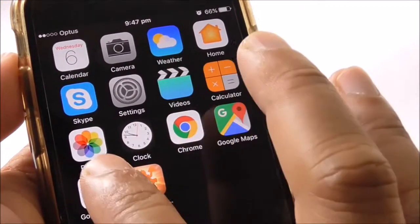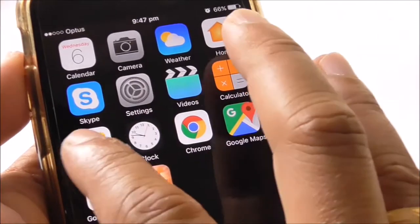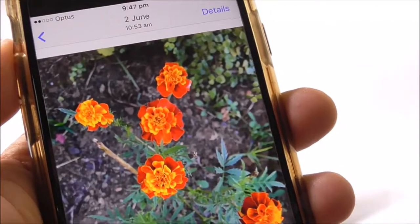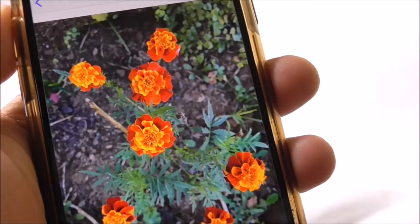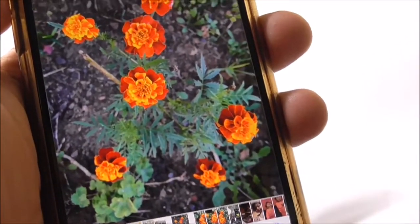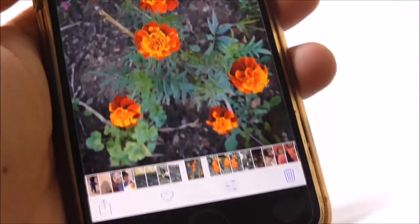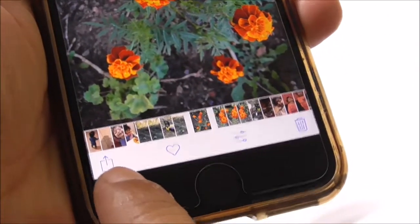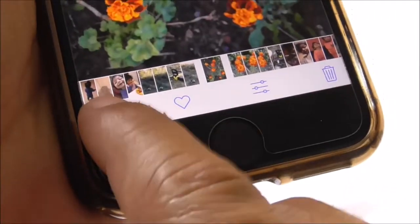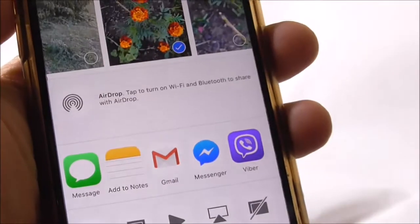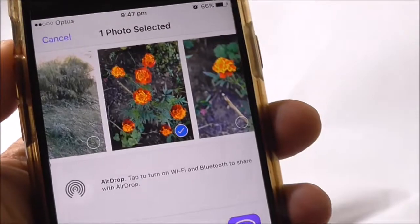It's very easy and simple to do. You'll need to select the Photos app. This is a photo of flowers, for example, that I would like to share. You need to select the icon that looks like a rectangle with an arrow — that's the share icon.